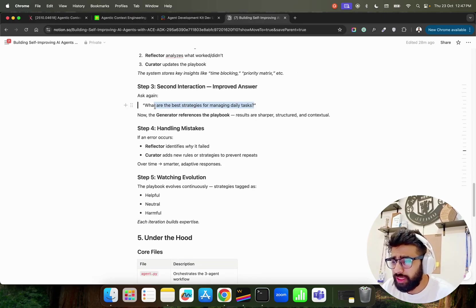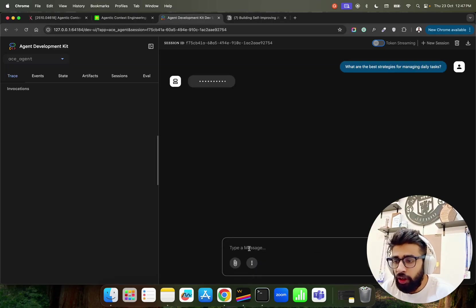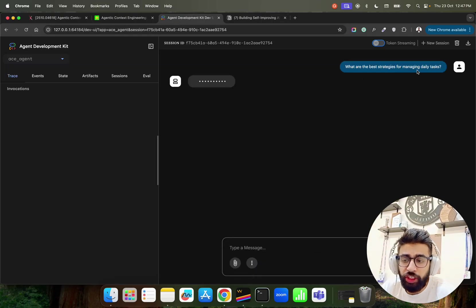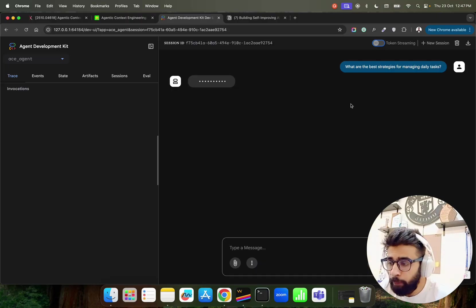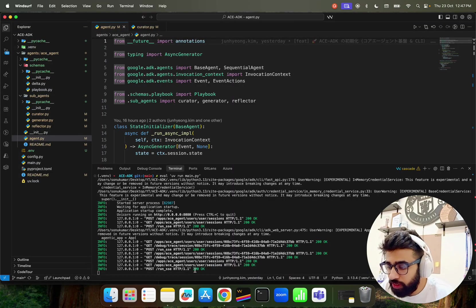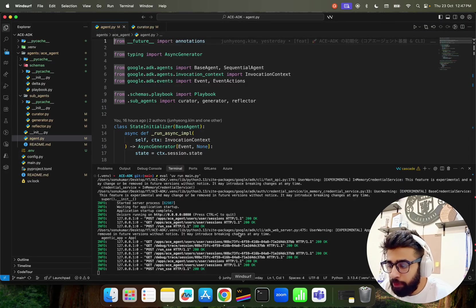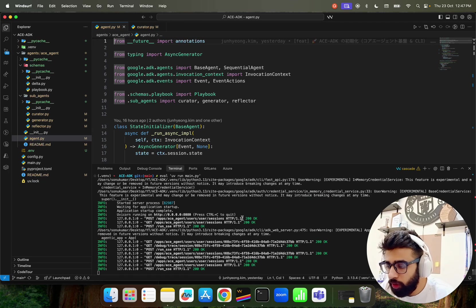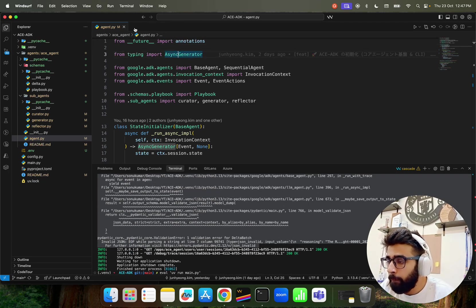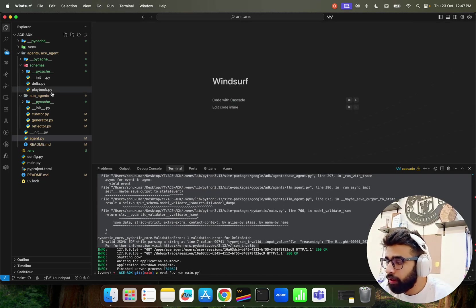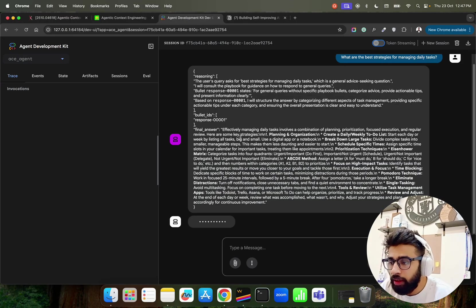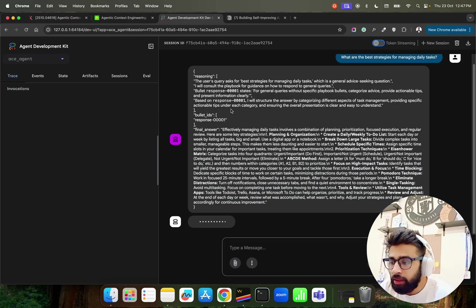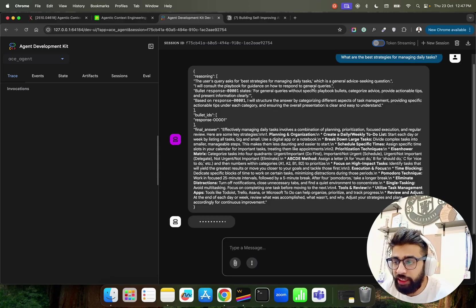You can follow all this code. You can just go through it. Let me just ask this question here. I've come back here. I'm asking: what are the best strategies for managing daily tasks? Now I'm having an interaction with the agent. So what does the agent do here? You can see they start running. It takes a little bit of time. I'm running this locally. I'll also walk you through the entire code. You can see it over here. The user's query asks for best strategies for managing daily tasks which is a general advice seeking question.